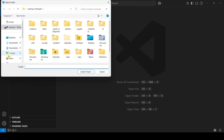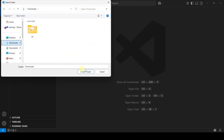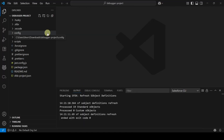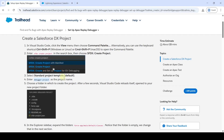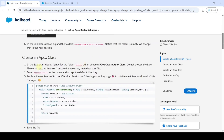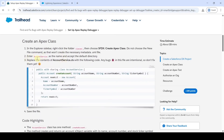Select a location — I'm selecting Downloads — and click Create Project. The project is created successfully. Next, we need to create the Apex classes. Copy the Apex class name: 'AccountService.'